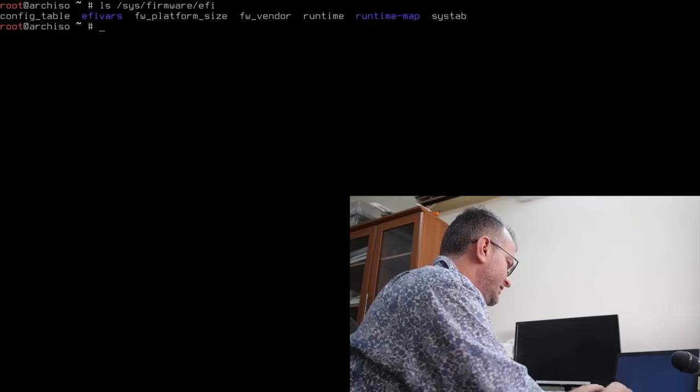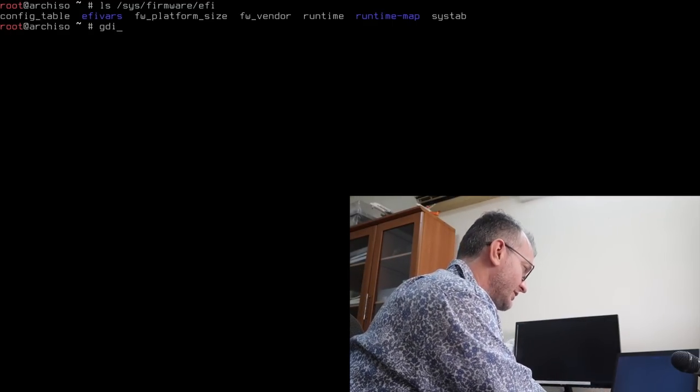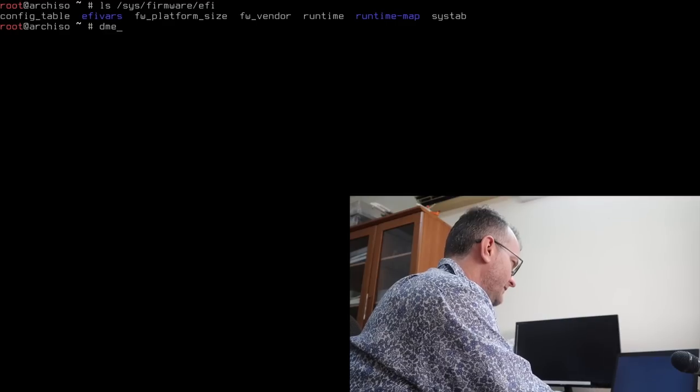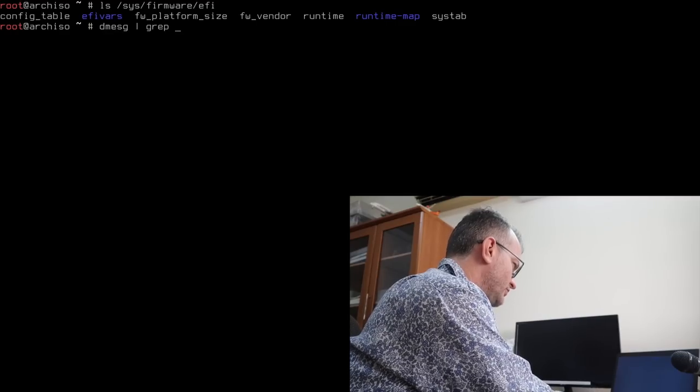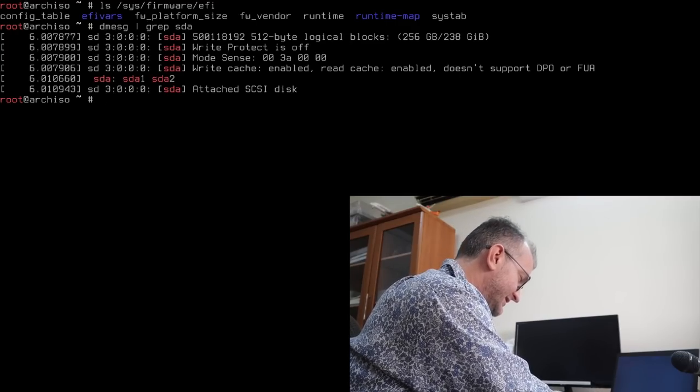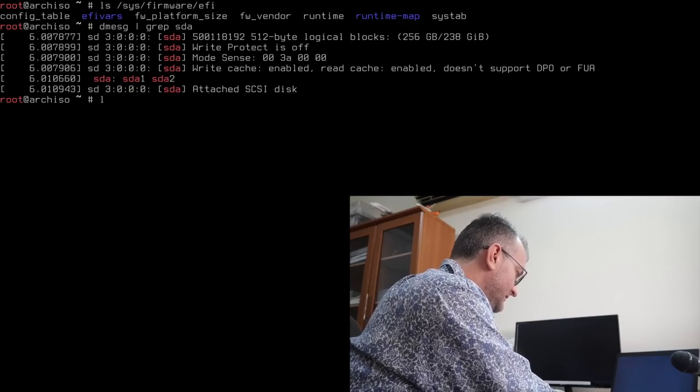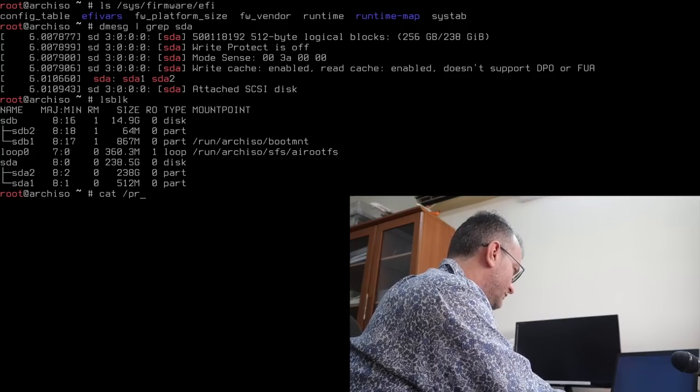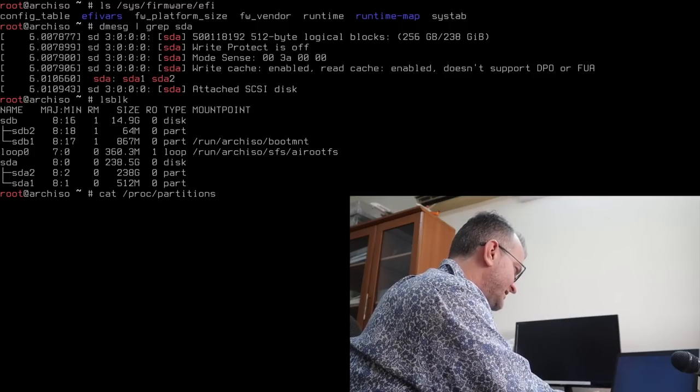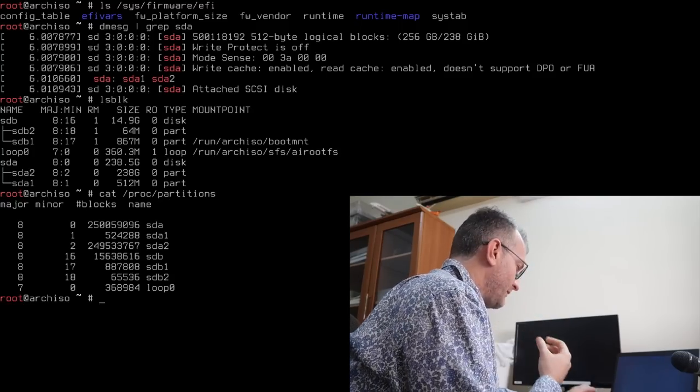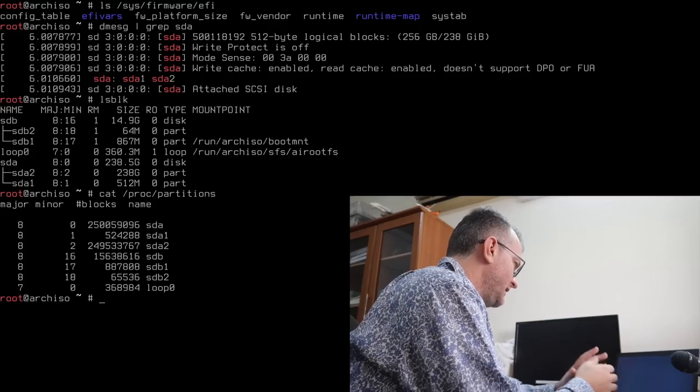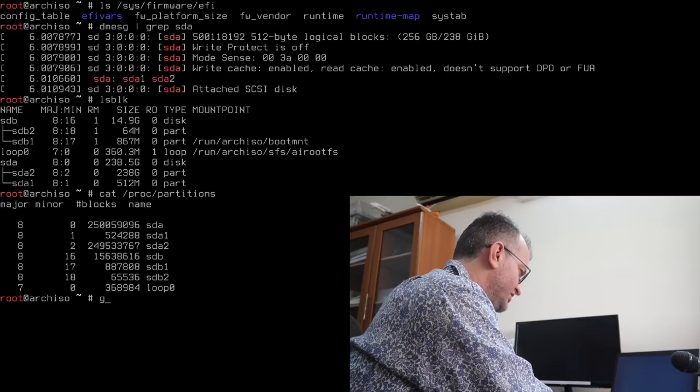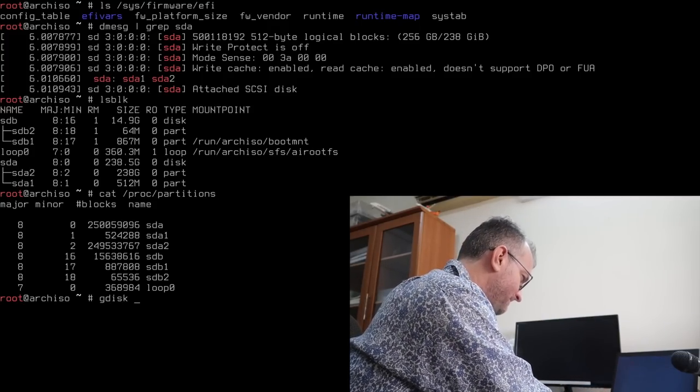Okay, now we need to use gdisk, not fdisk guys. Let's just make sure this is the disk, yes it is. Prop partitions, sdb being the USB key, so let's gdisk this thing.